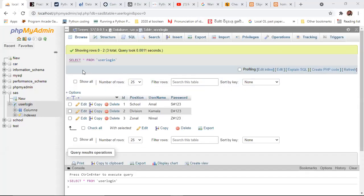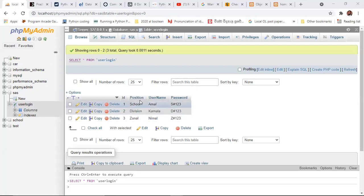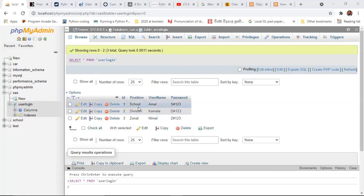This is my database SaaS. So this is the database under that I have created a user login table, and I have given the ID, position, username, and the password. I have taken the school username 'amal' and the password starting with capital S hash one two three. This is the structure.